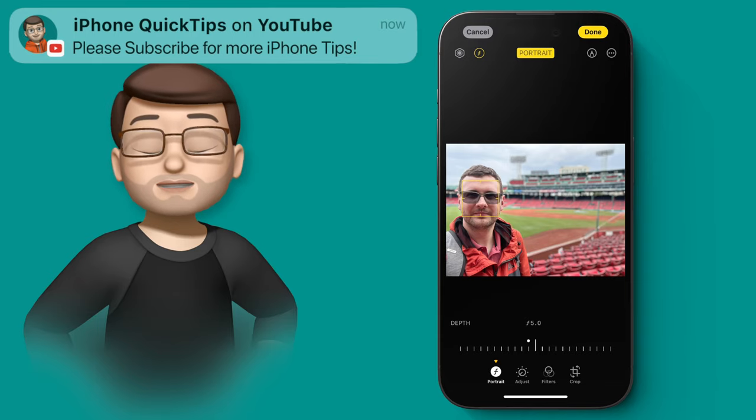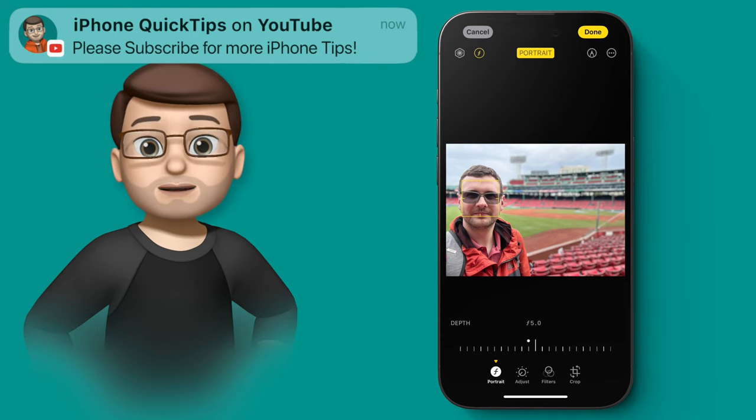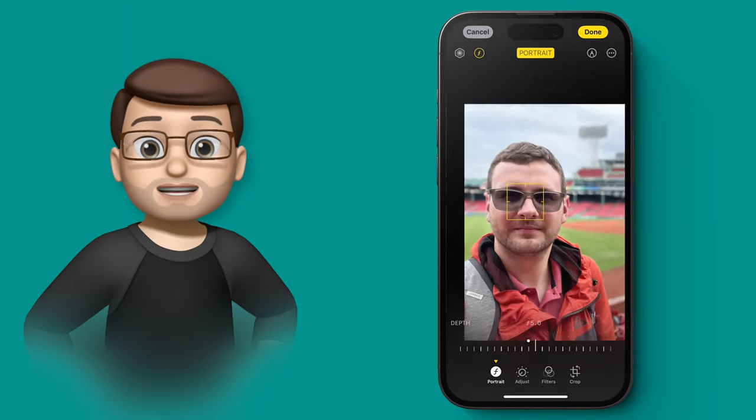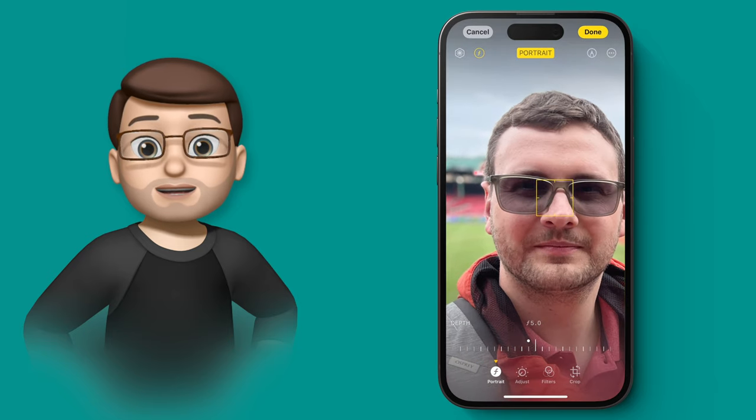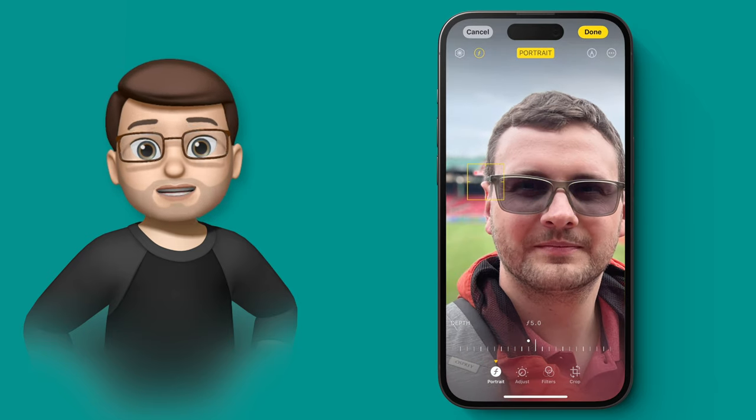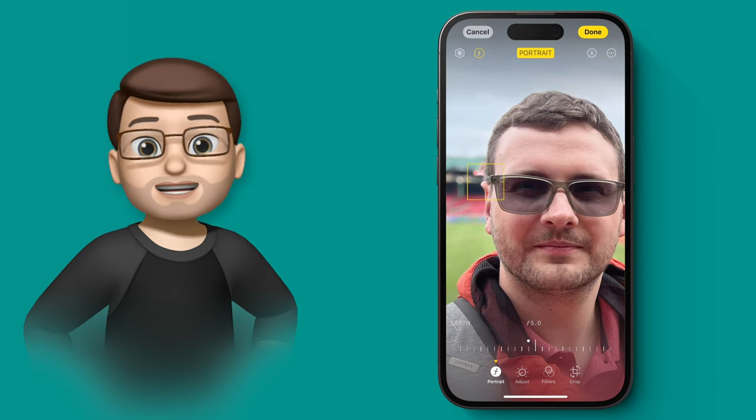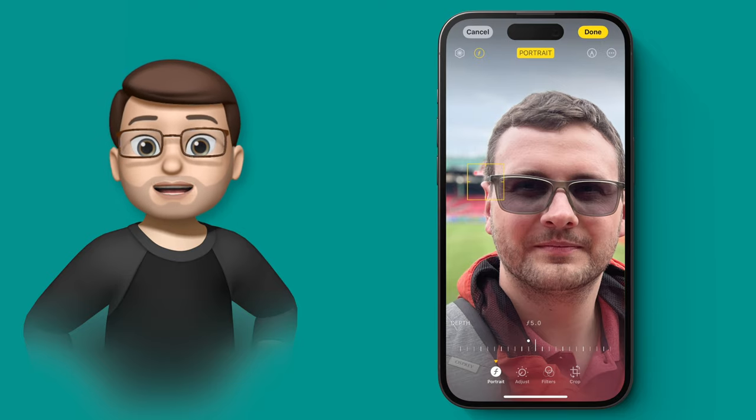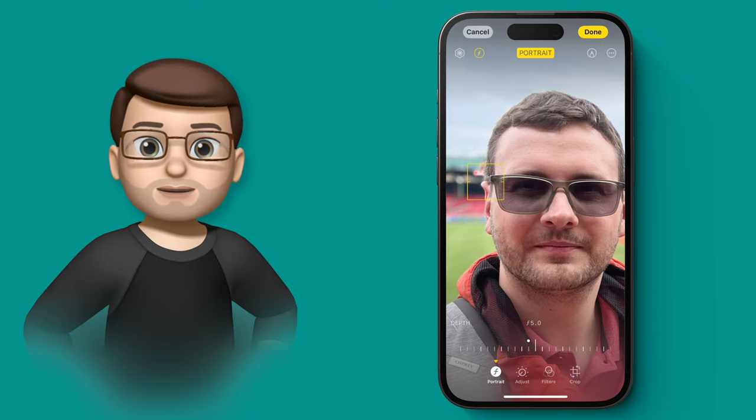This is really useful if you wear glasses or have hair that wasn't quite in focus in the original photograph. Now you can zoom in and go to the edge of that area and make it in focus, and that portrait mode effect will look far clearer than it did before.